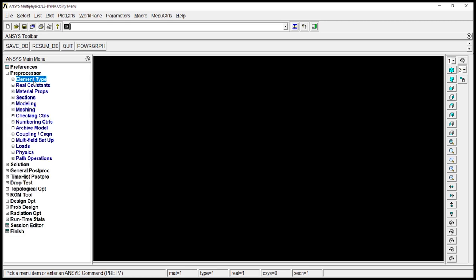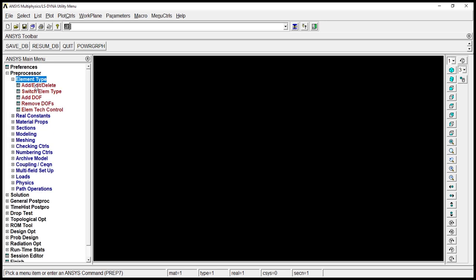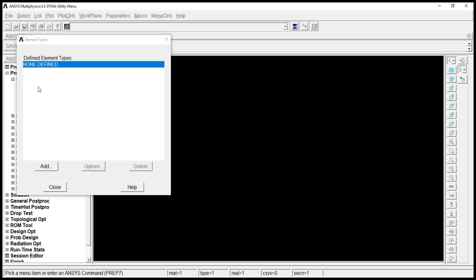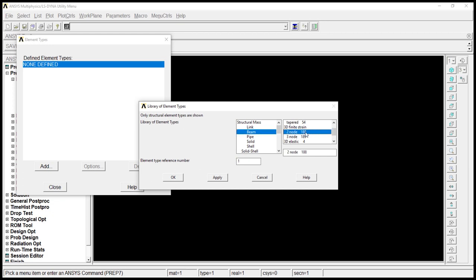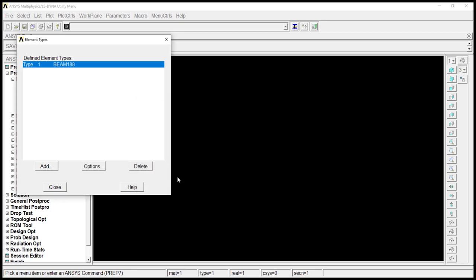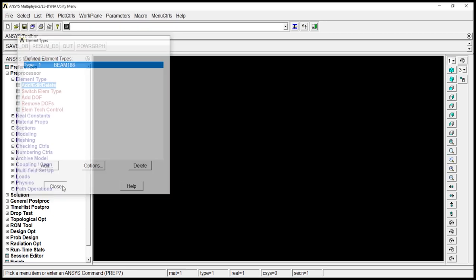Preprocessor, element type, add, edit, delete. Click on add. Click on beam. Go down. Go to node 180. Click on okay. Close.